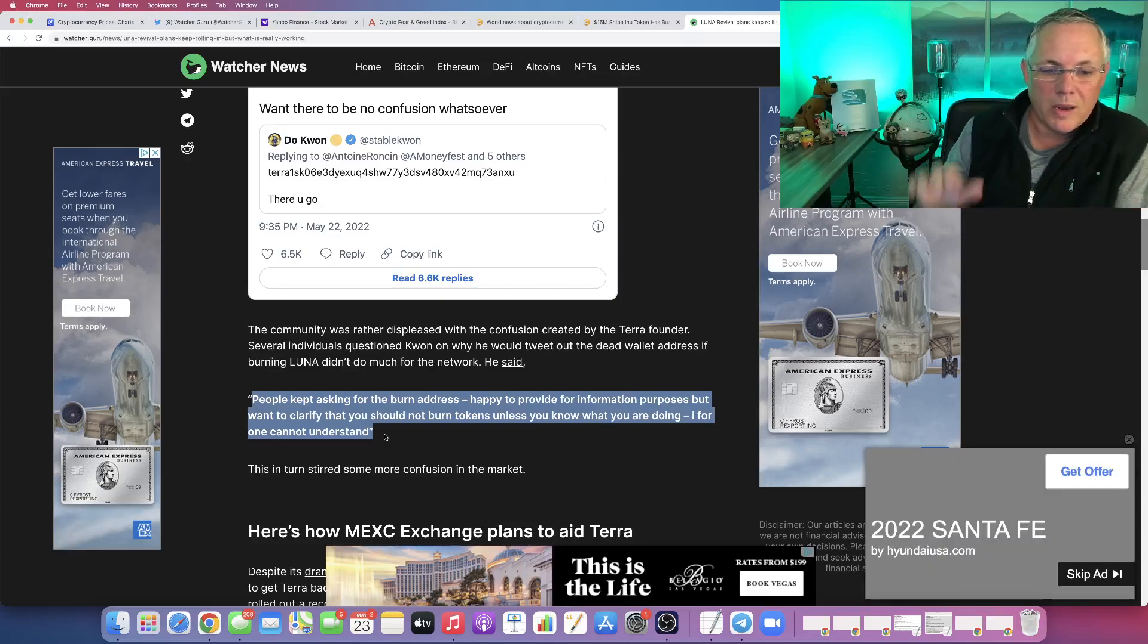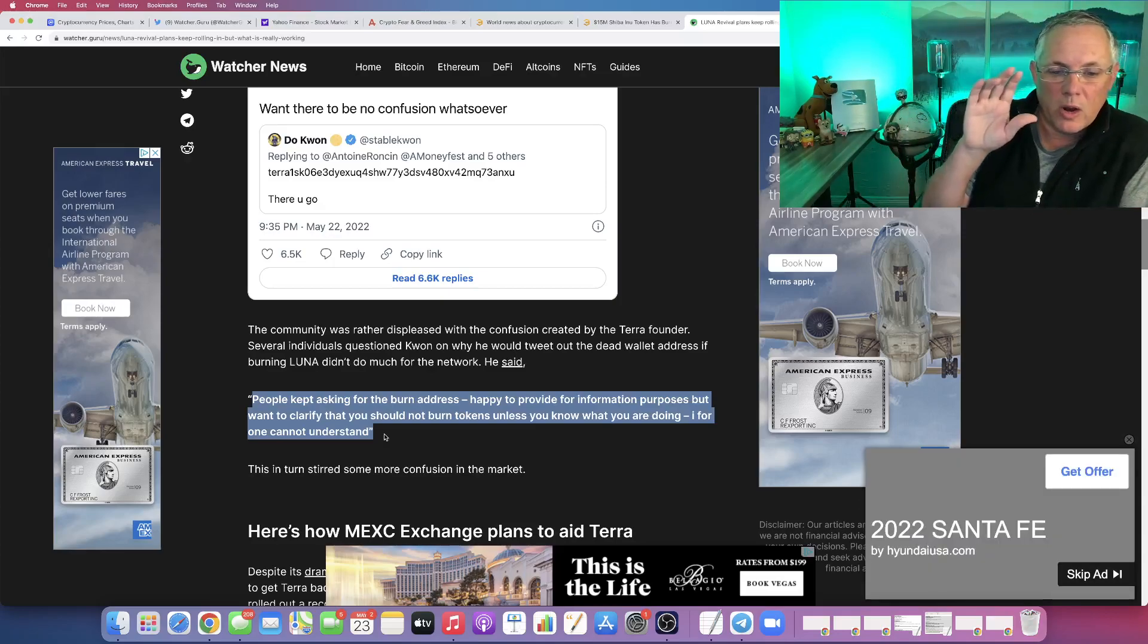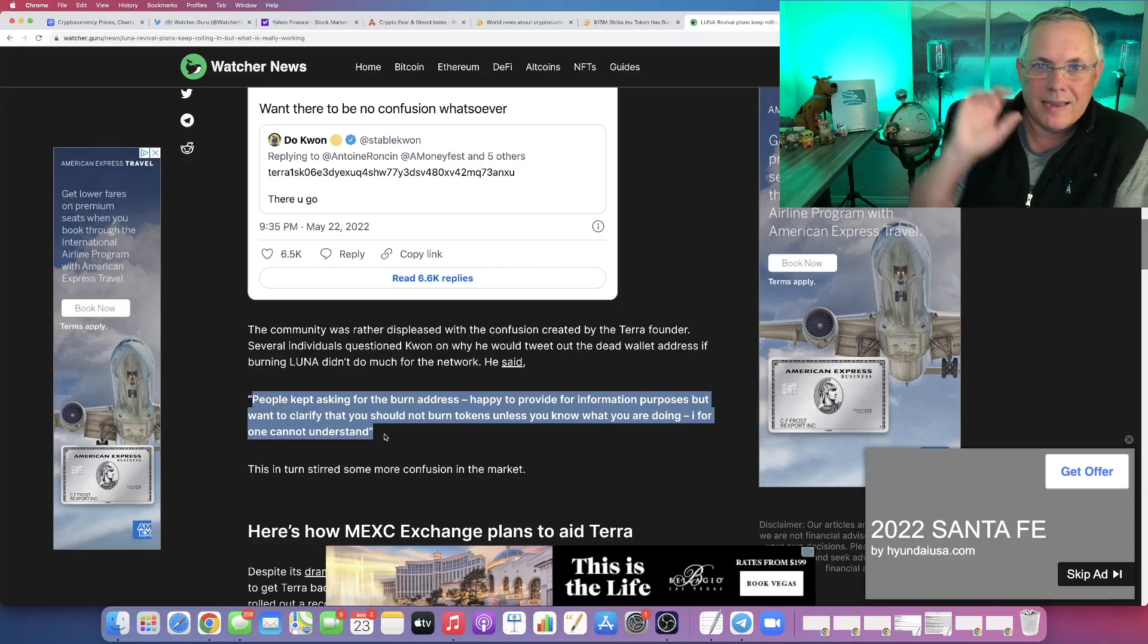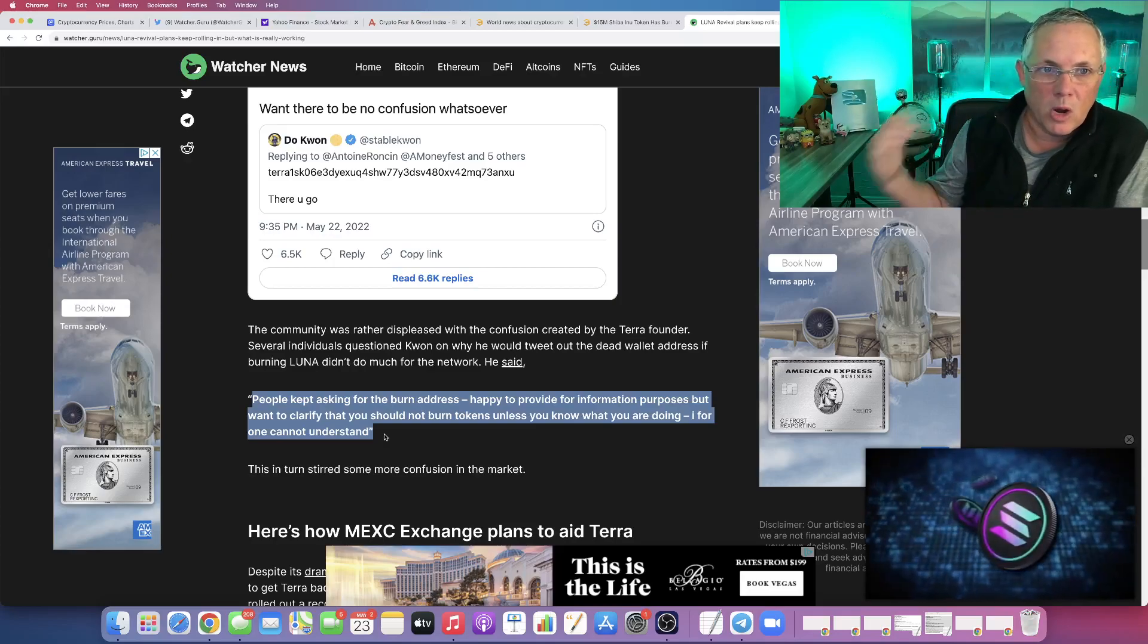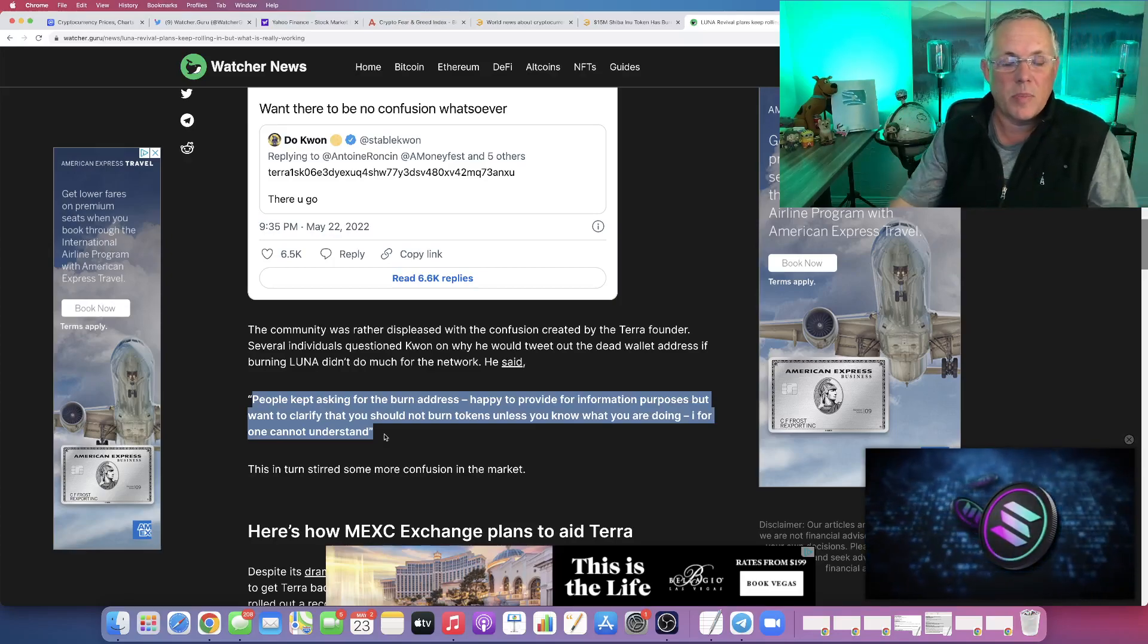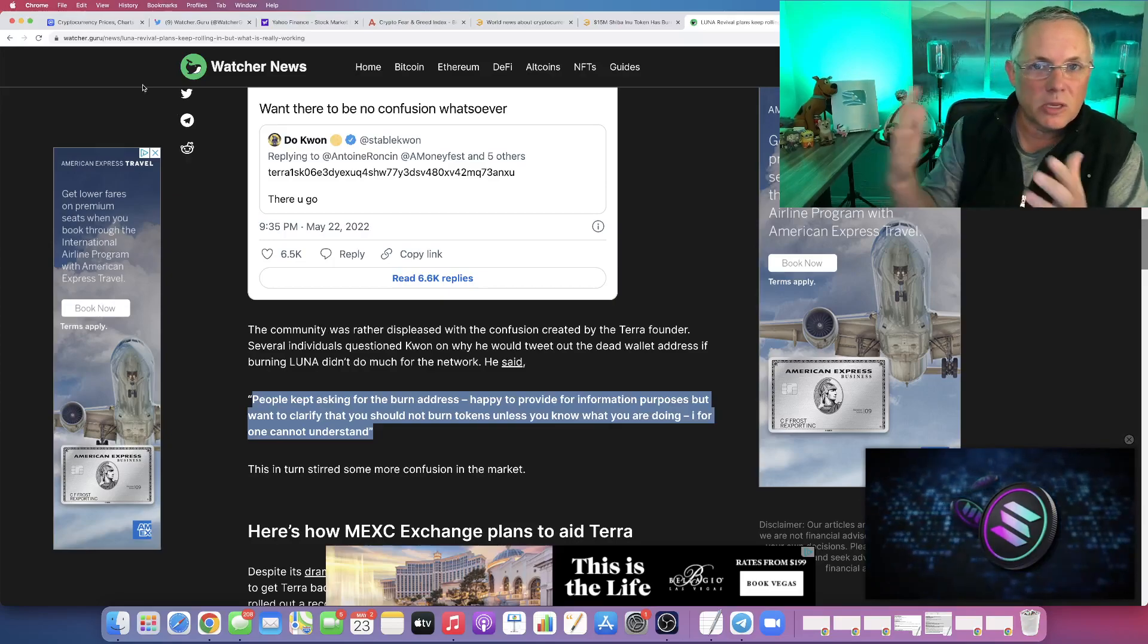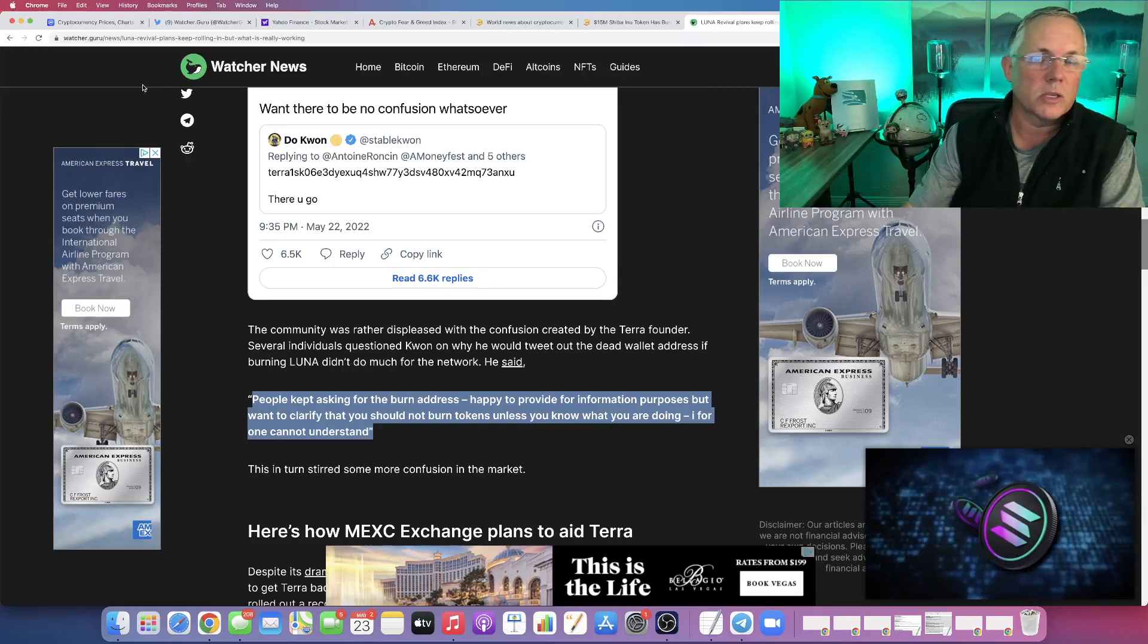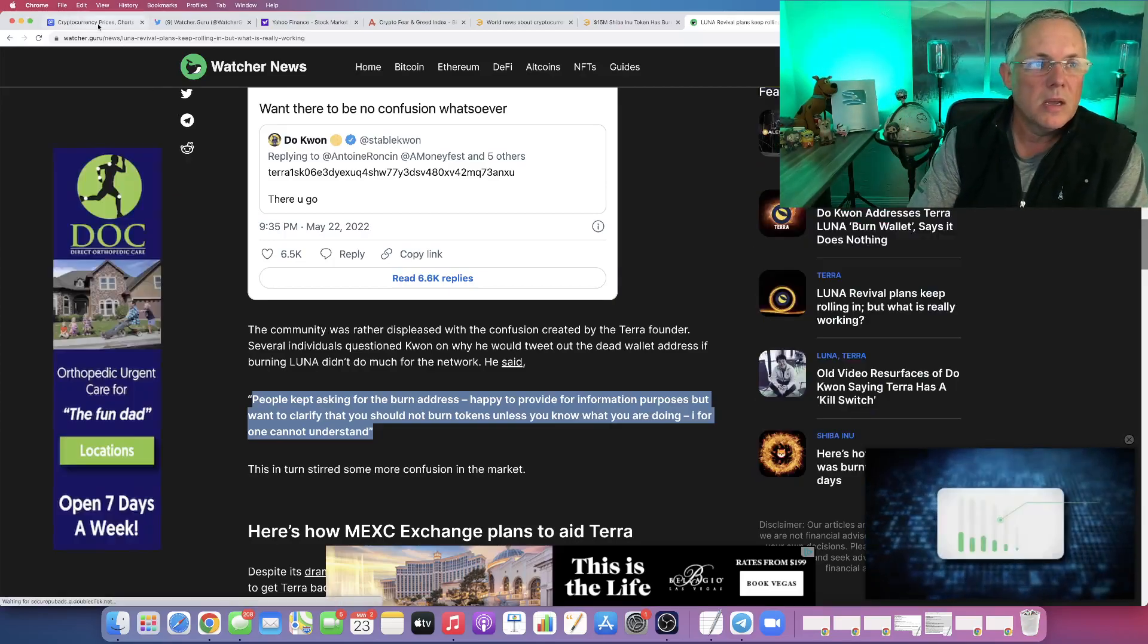Meanwhile, we're in this kind of waiting game, waiting for what the heck is going to happen with Terra. I mean, it definitely looks like the hard fork is going to happen.